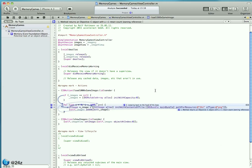This is important to understand. The Analyze command usually points out possible leaks. It's correct in many cases but not always. There are situations where Instruments just can't see that you're releasing an object later in your code. But here it's pretty easy to detect. It's a local scope inside that for loop and we are not releasing an object which we have alloced and inited.